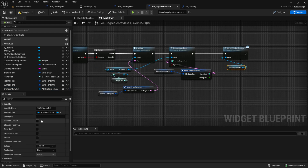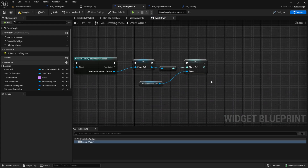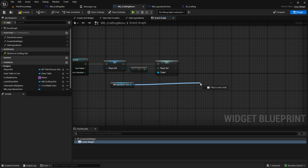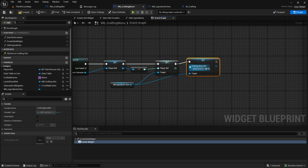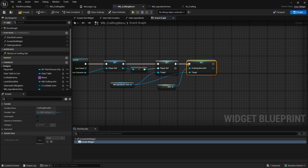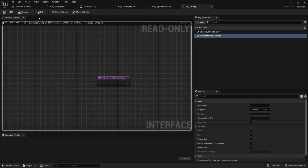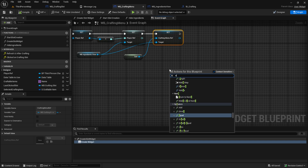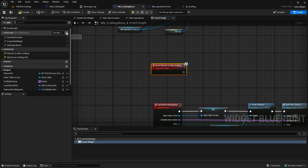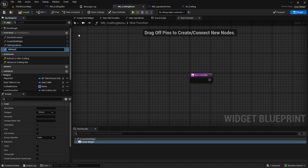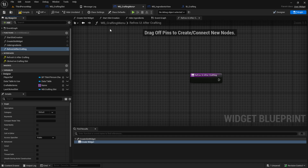But before this works, click on the crafting menu and make sure that it's Is Variable and Expose on Spawn. Then compile and save and go back to the crafting menu. Inside here under the event construct, get the ingredients view, which is here already. And we want to set the crafting menu reference and we put in self. Now the ingredients view can call us. Also make sure that the BI crafting is refreshed. Then you can just search for event refresh UI after crafting, and we will fire this event. From that we get a function which is refresh UI after crafting, and we can just plug this in and combine them.